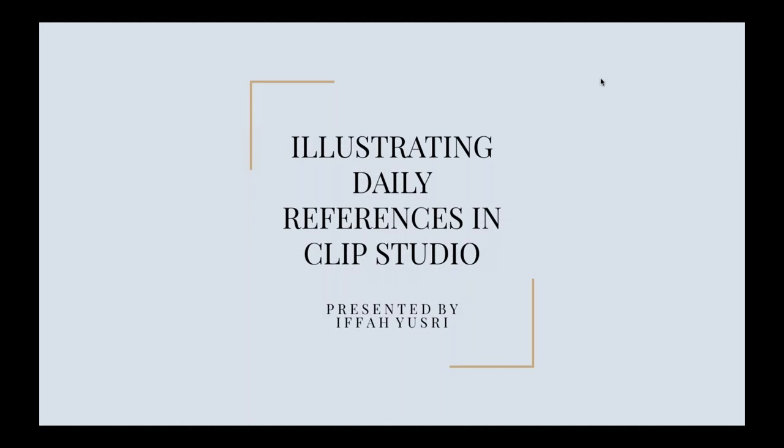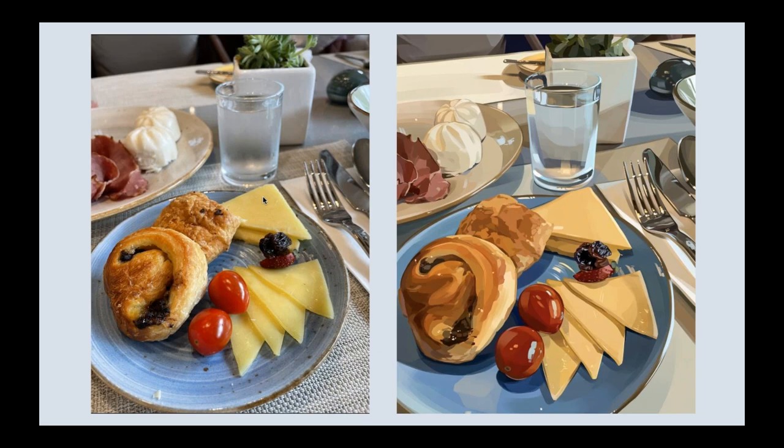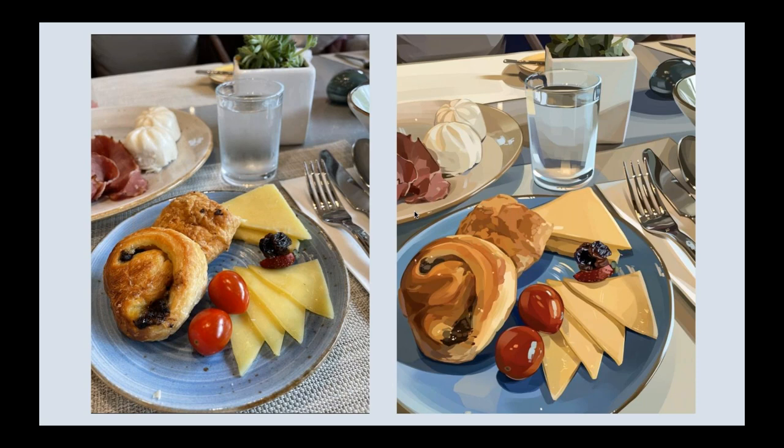So thank you for that introduction. Hi everyone, I'm Ifa and I'll be the host of this webinar today. I'd like to thank all of you for taking your time out of your schedules to join me here. I hope a lot of you will be able to benefit from this. Today I'll be teaching you guys about illustrating daily references in Clip Studio Paint. I've been using Clip Studio Paint for around two or three years now. We'll be going over my process of how I turn this reference picture into an illustration like this, and what techniques and methods I use to make my work look realistic.